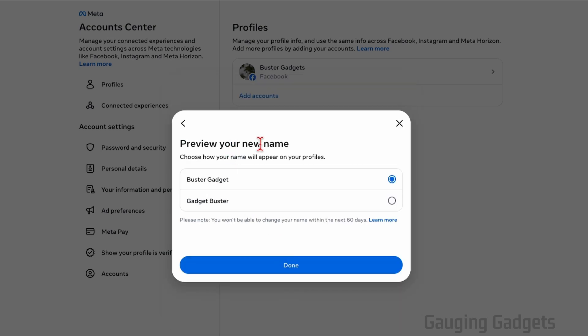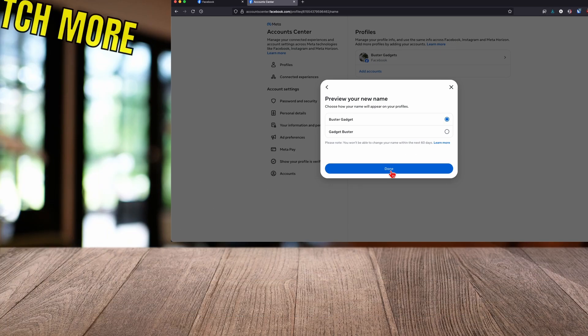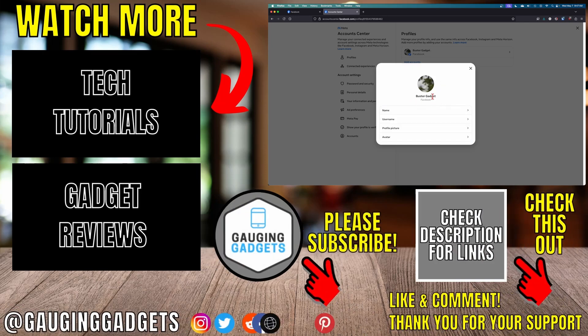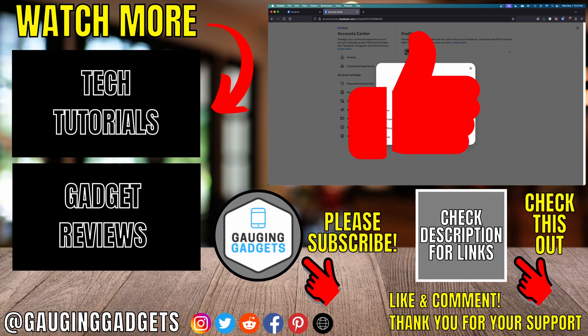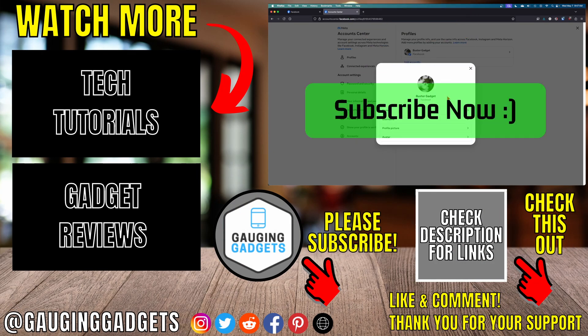After that, you can say how you want your name to be displayed and then select Done. And as you can see, my name has now been changed on Facebook. If this video helped you, give it a thumbs up and please consider subscribing to my channel.